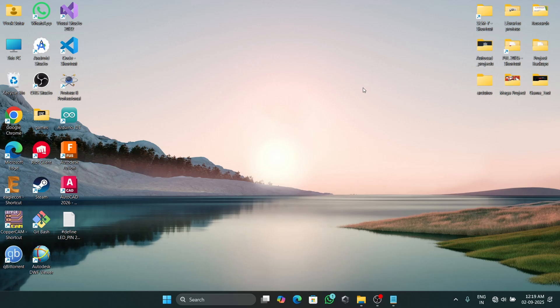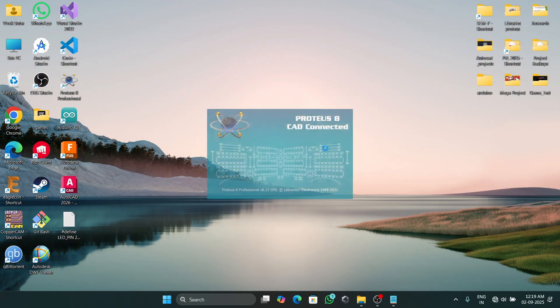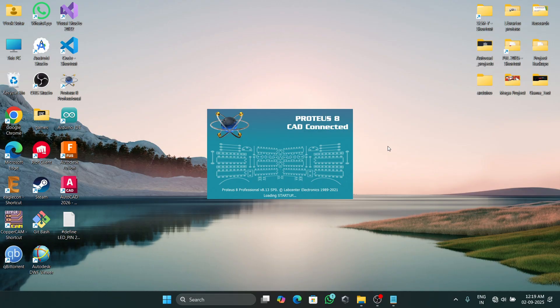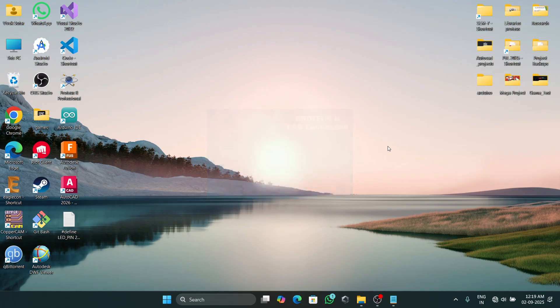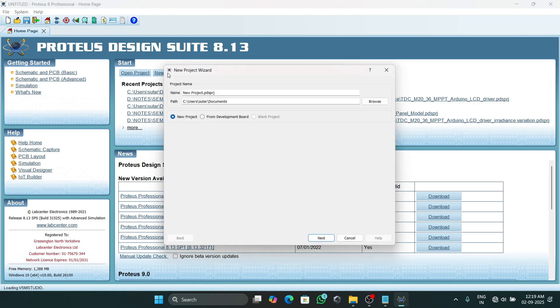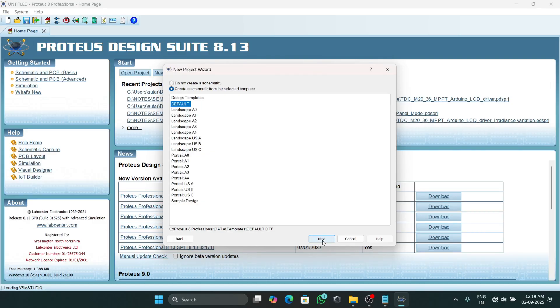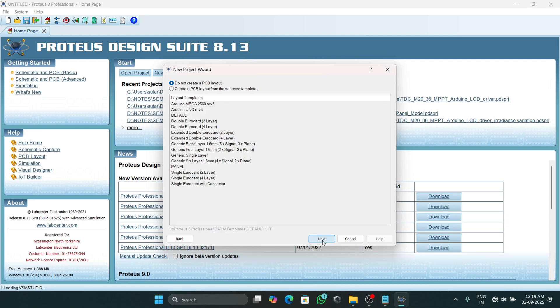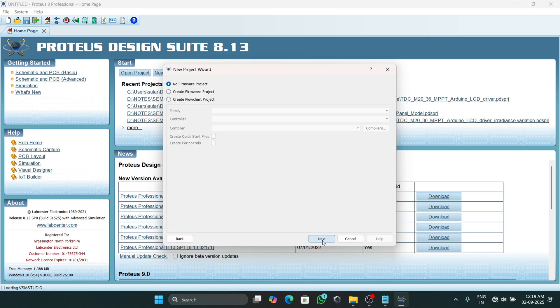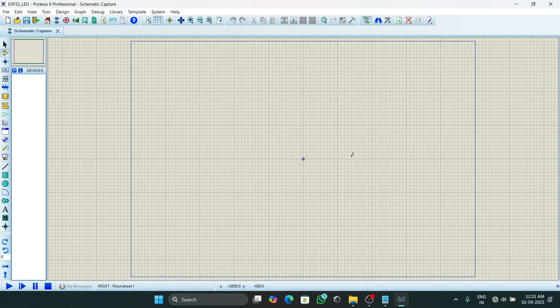Hello everyone, welcome back to my channel. In today's video I am going to show you how to simulate an ESP32 in Proteus and make a simple LED blinking project. So let's open our Proteus software, then create a new project and type the project name, then click on next. Here we will get our workspace.